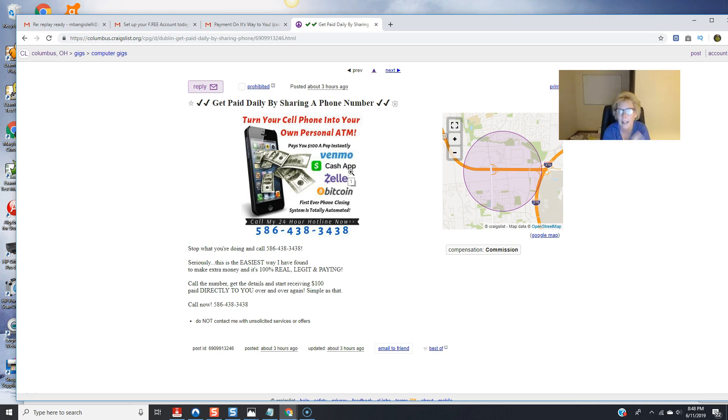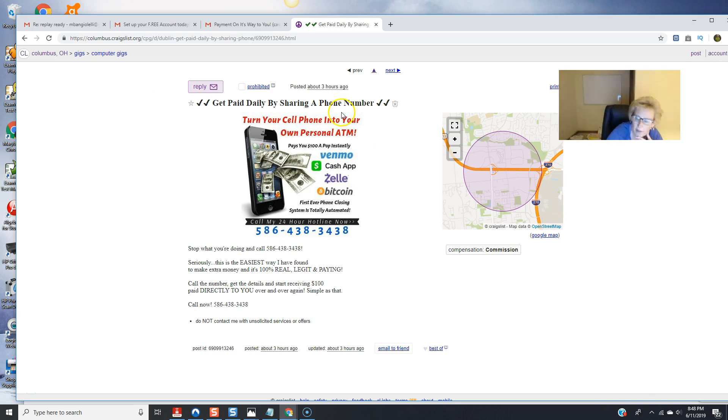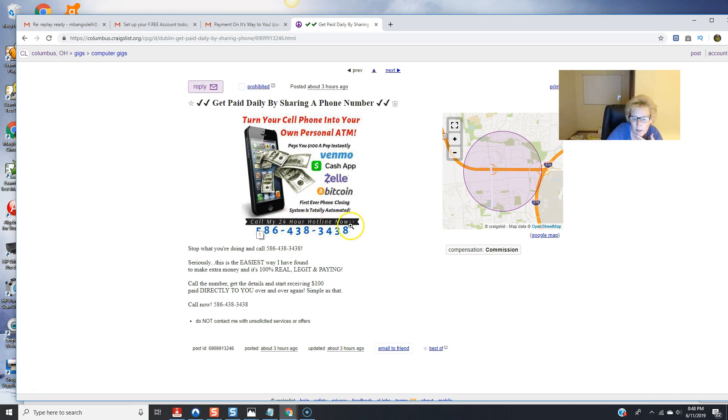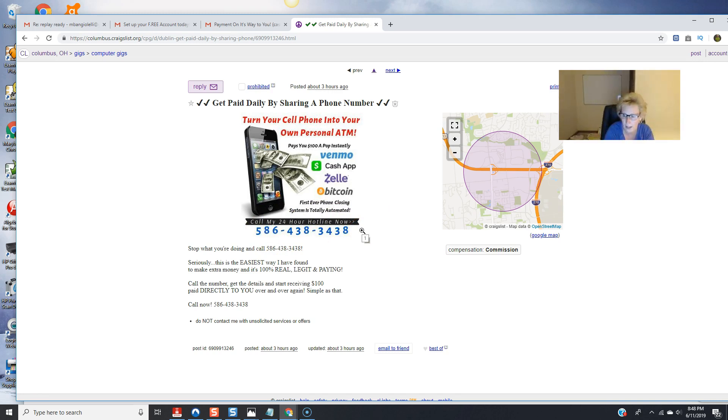I'm going to be continuing to do my Craigslist every single day it cost me five dollars folks this is one category that works very well computer gigs I'm posting in Columbus Ohio there's my title there's the infographic you're going to be able to access one of these as well have your phone number it says call my 24-hour hotline now